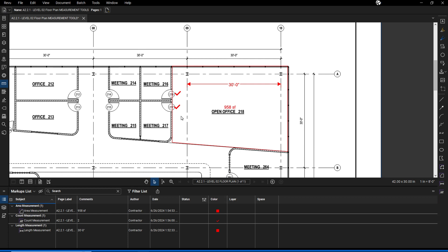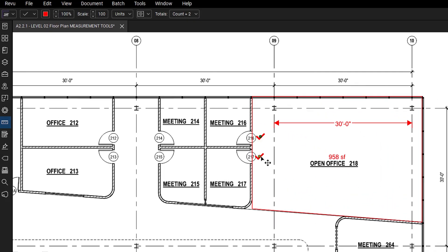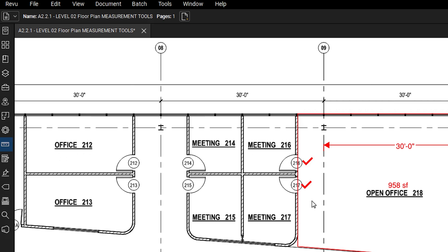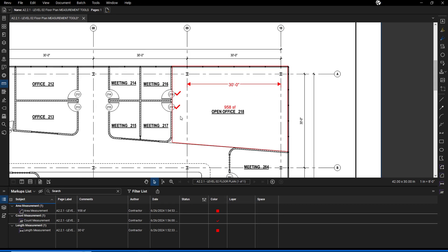To refine the appearance of count markups, select a count markup to edit the entire group. In the properties toolbar, you can edit the markup attributes such as color, shape, scale, and caption. Once editing is complete, press escape.